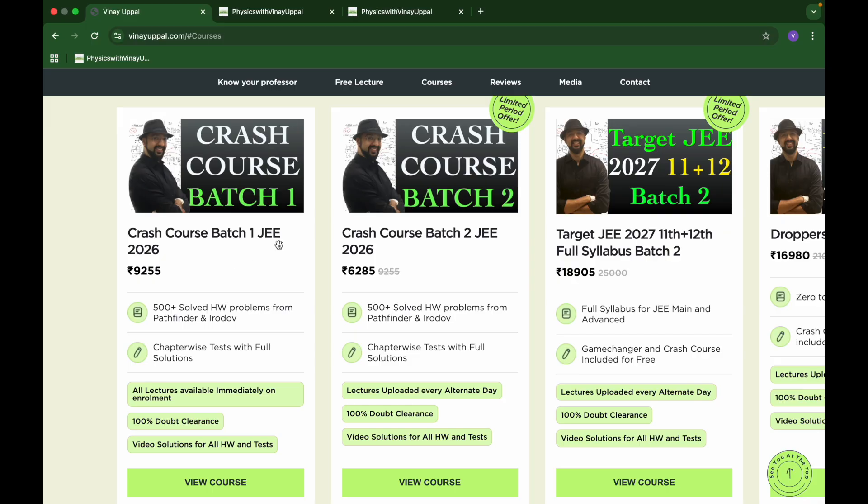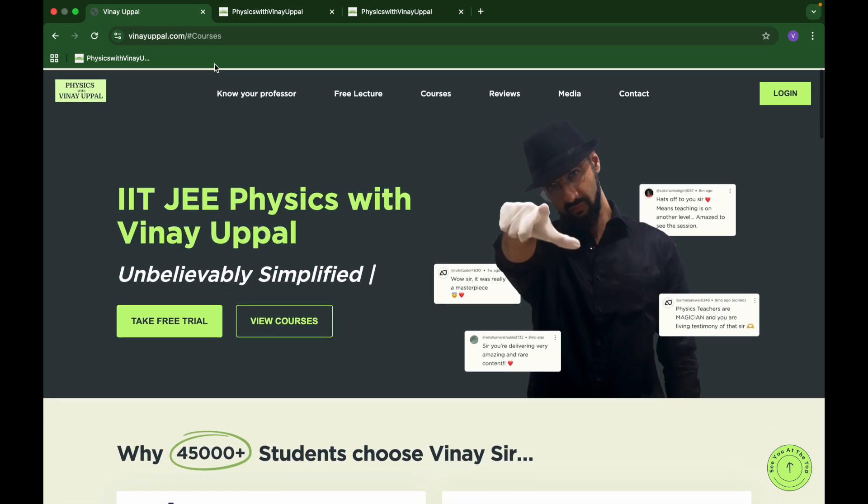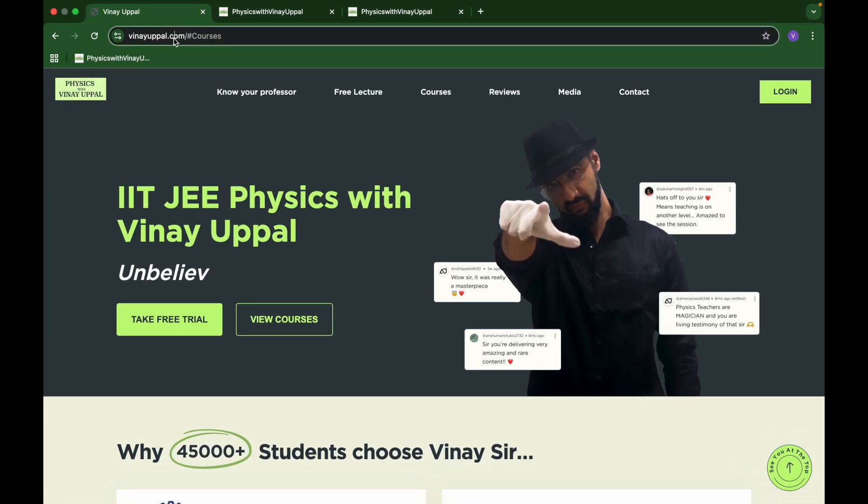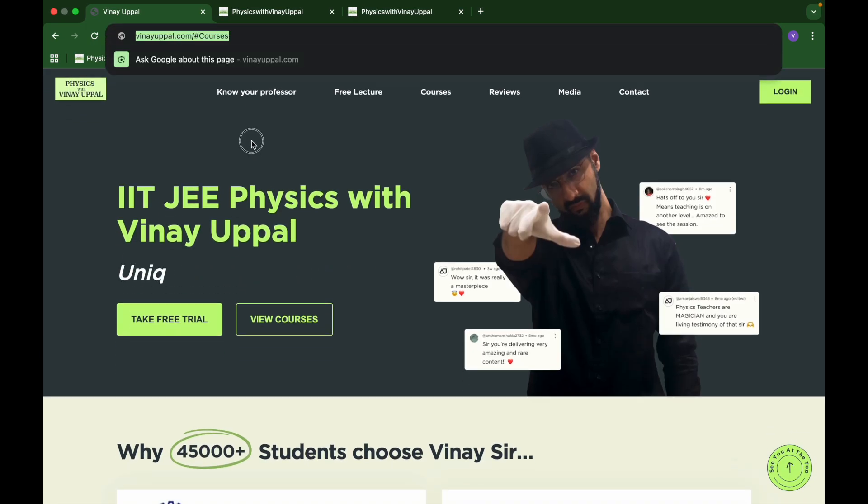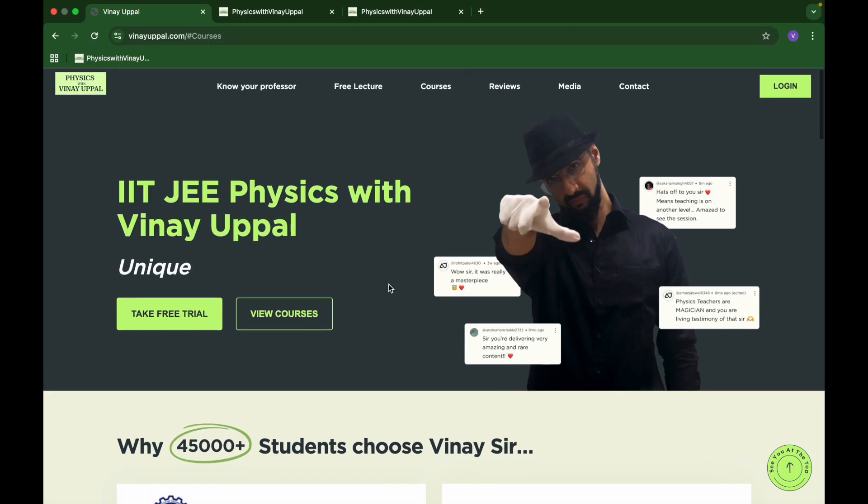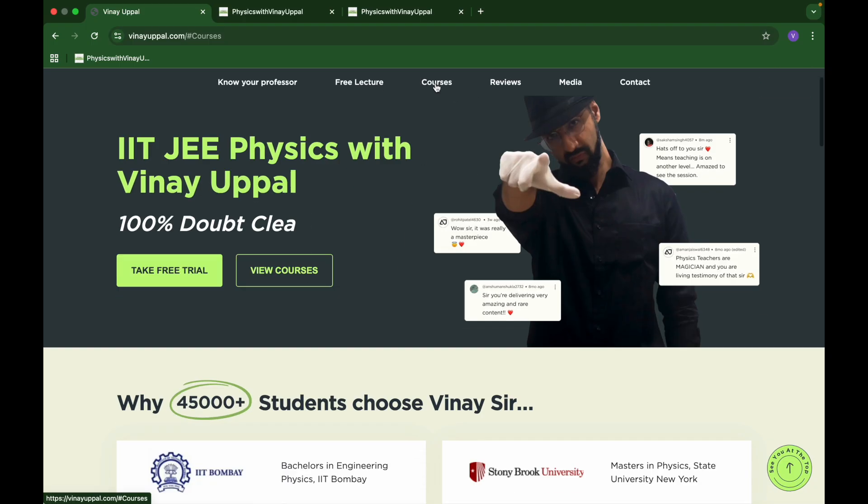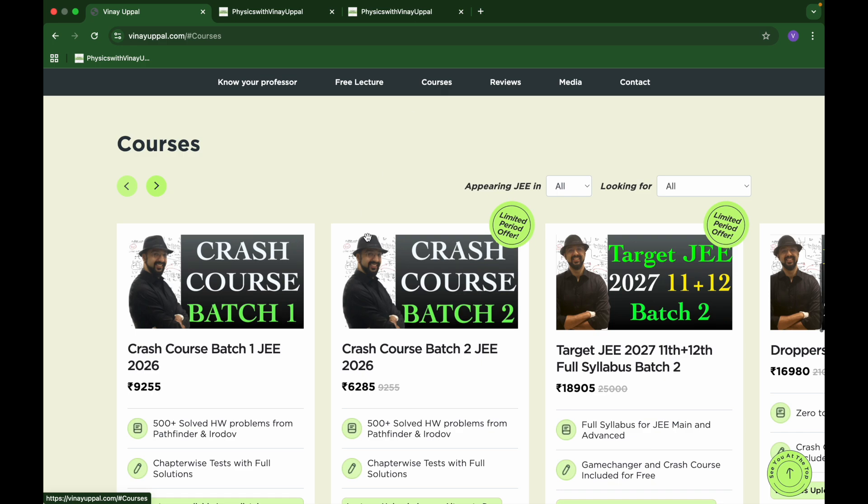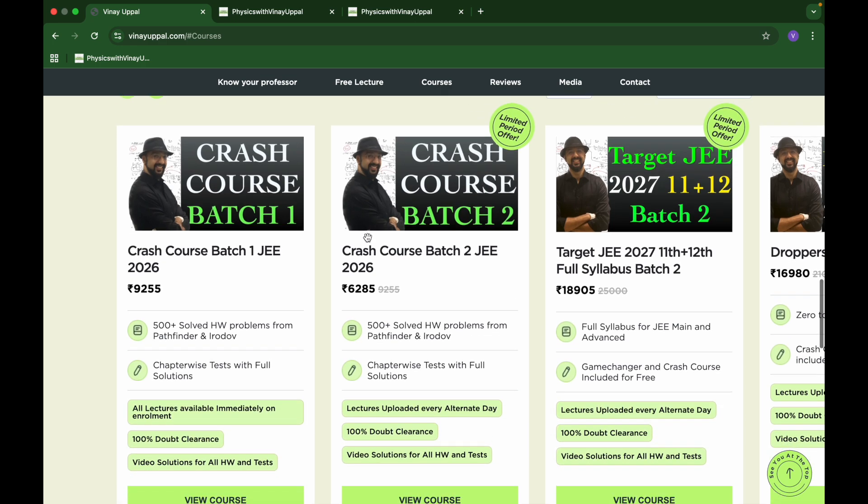For those of you who do not know, I am on my website www.vinayuppal.com. If I just click on courses, it will take me to the courses section.